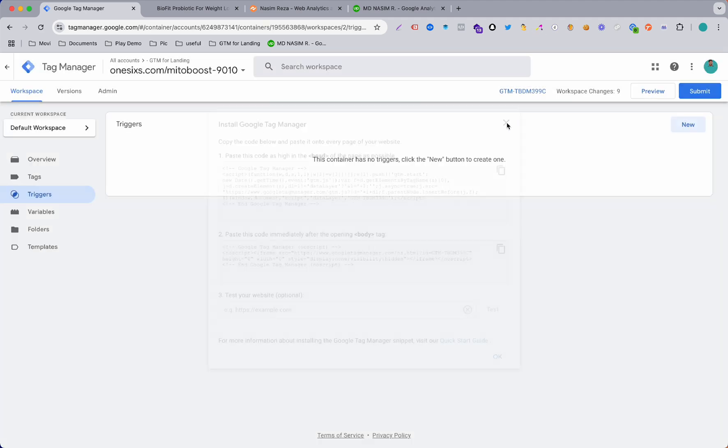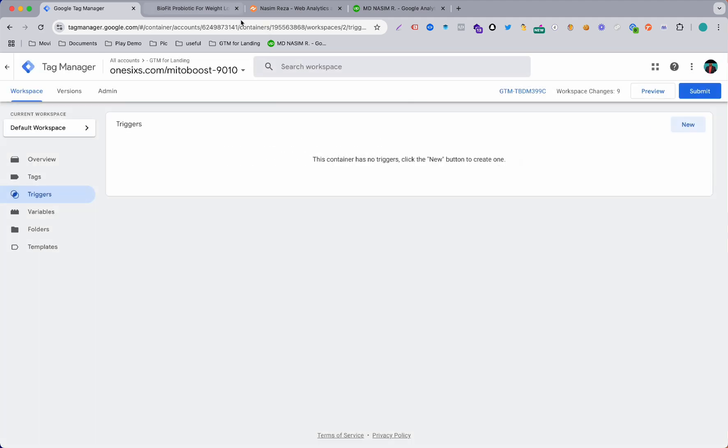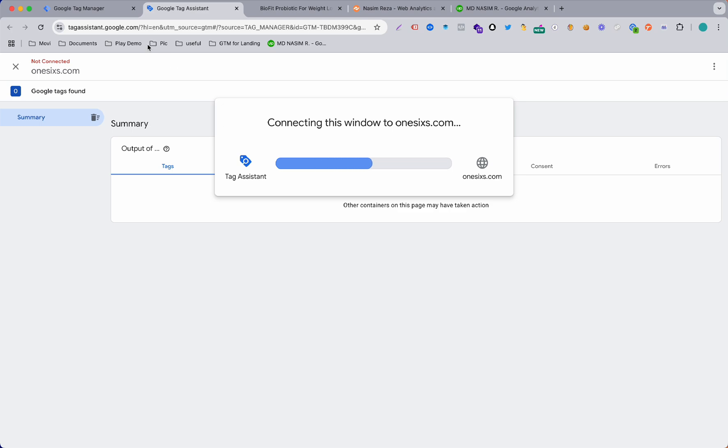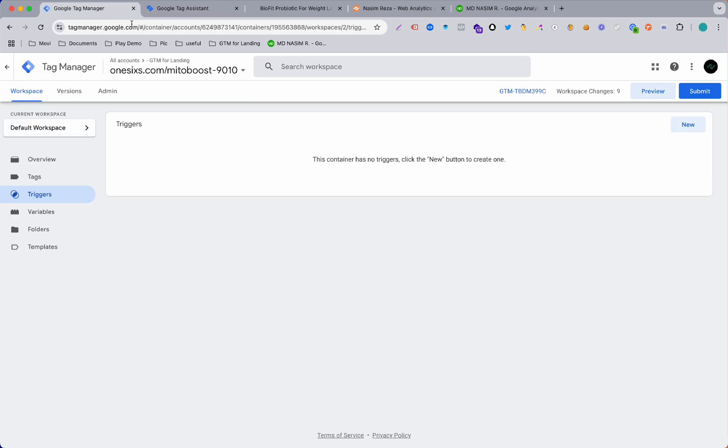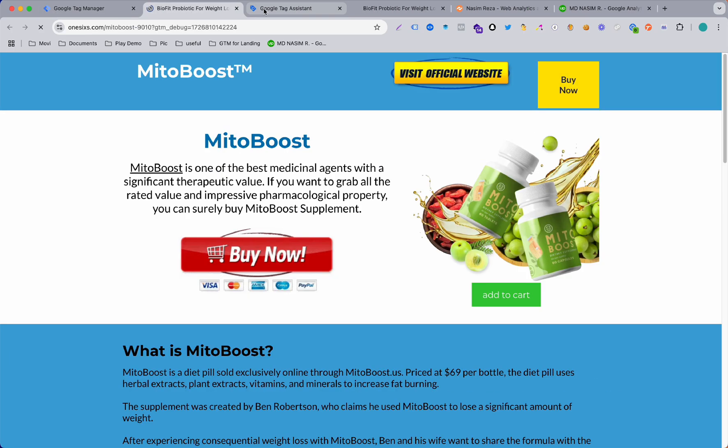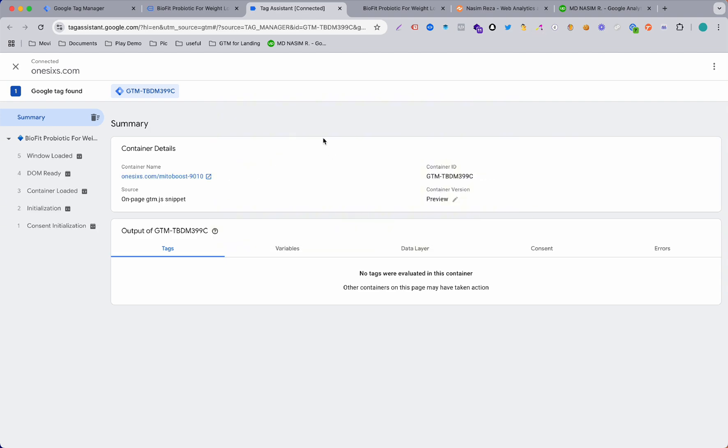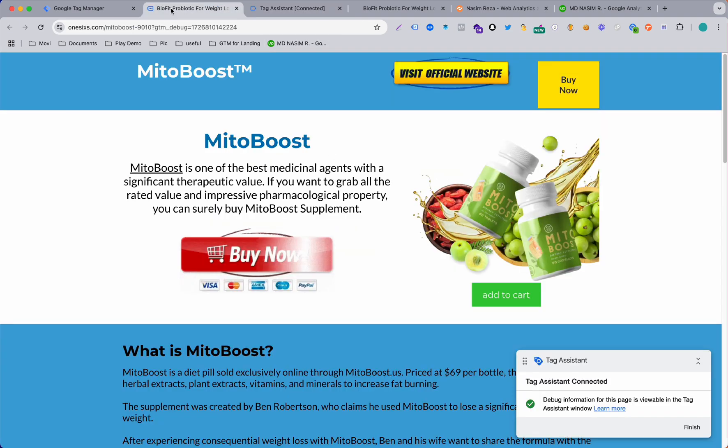When you have done that, you are ready to go. Just go to Preview first because we need that event on Google Tag Manager. Connect the Google Tag Manager preview with the debug assistant and you can see Tag Assistant is connected.